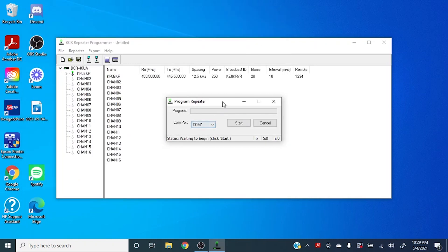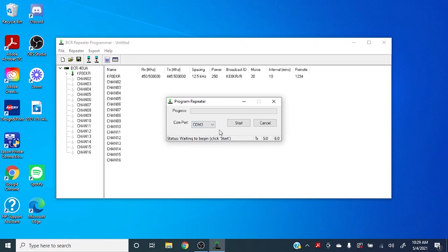So come over here to your program repeater, select COM 3, and click start.